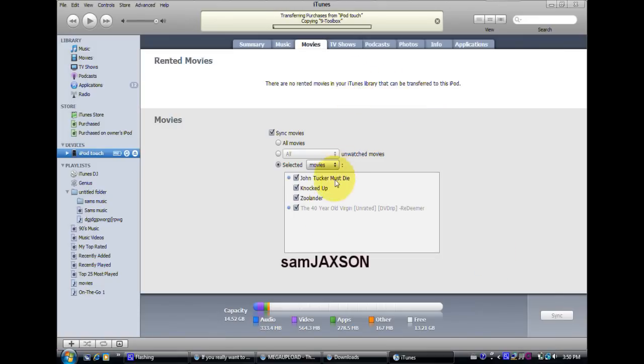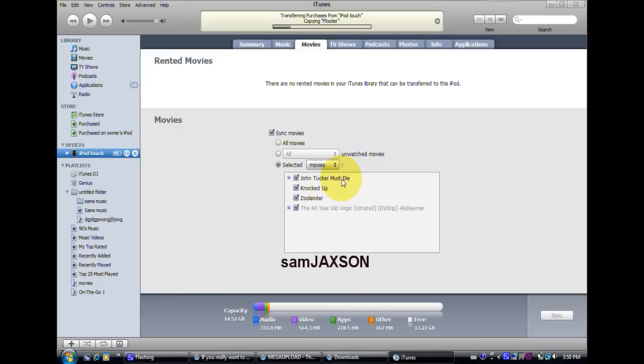Sometimes the movie doesn't work. Like I tried to download the four year old version, that one didn't work. But these three I've downloaded and they've all worked.